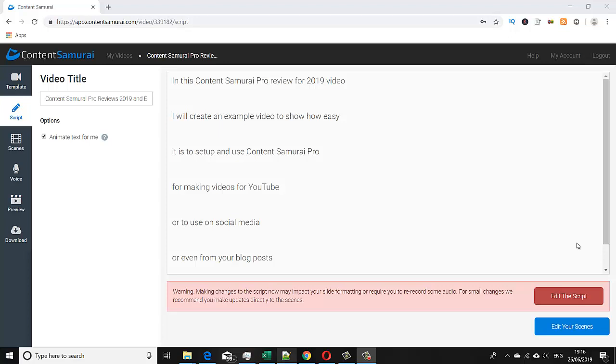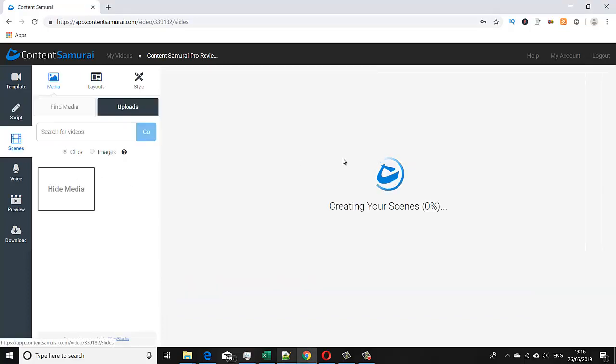Hi guys, just going to do a follow-up video today from our previous Content Samurai review video. Today we're going to cover the auto voice features which I mentioned previously. You can see here I've got Content Samurai open and if you recall we created this script previously.